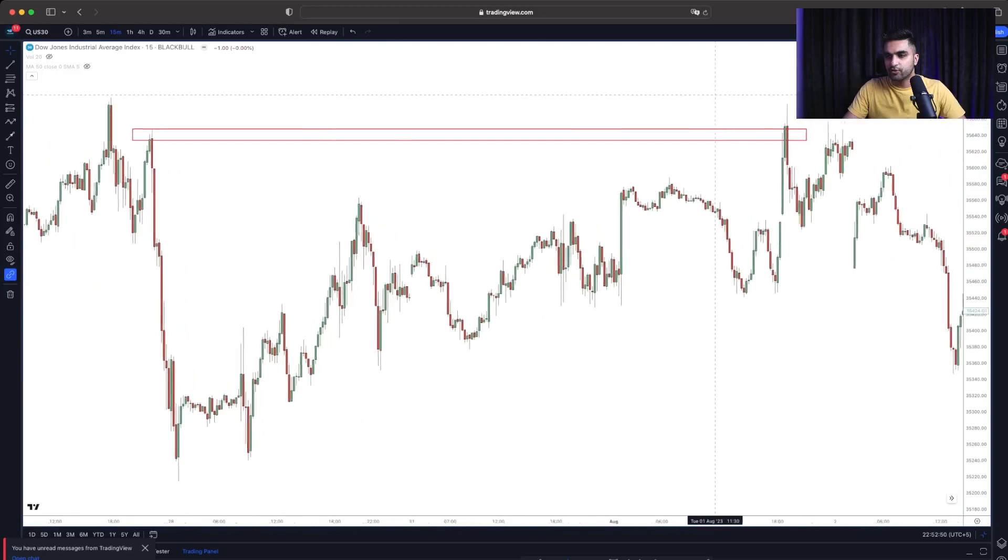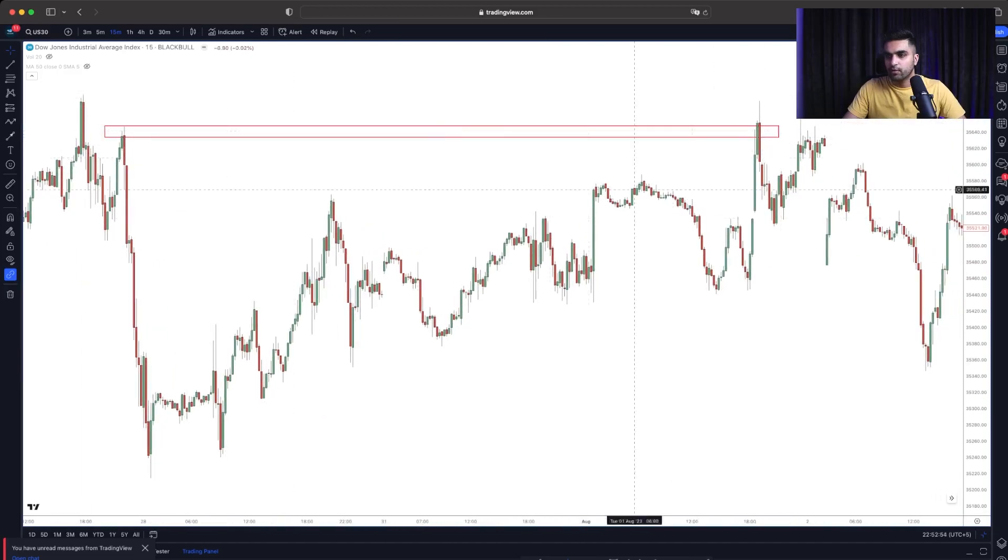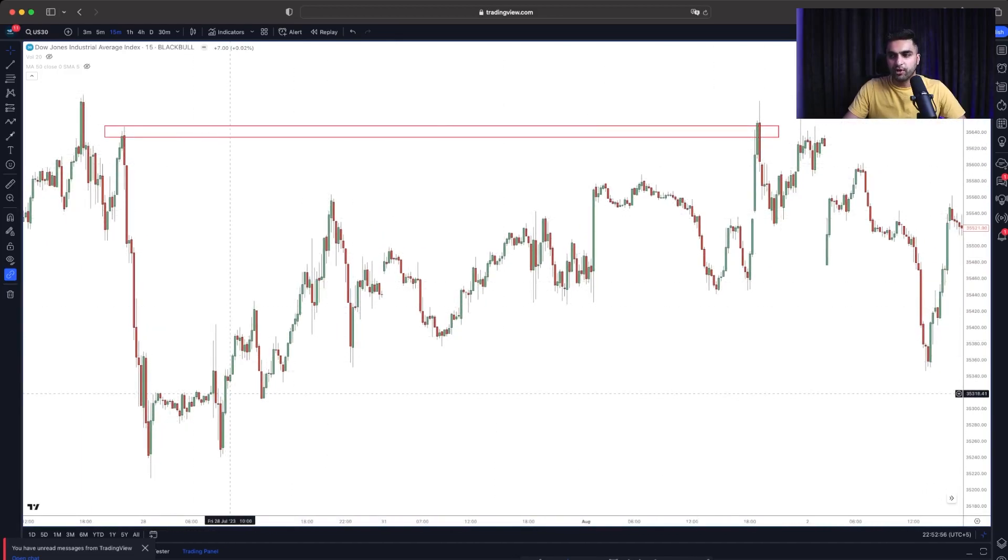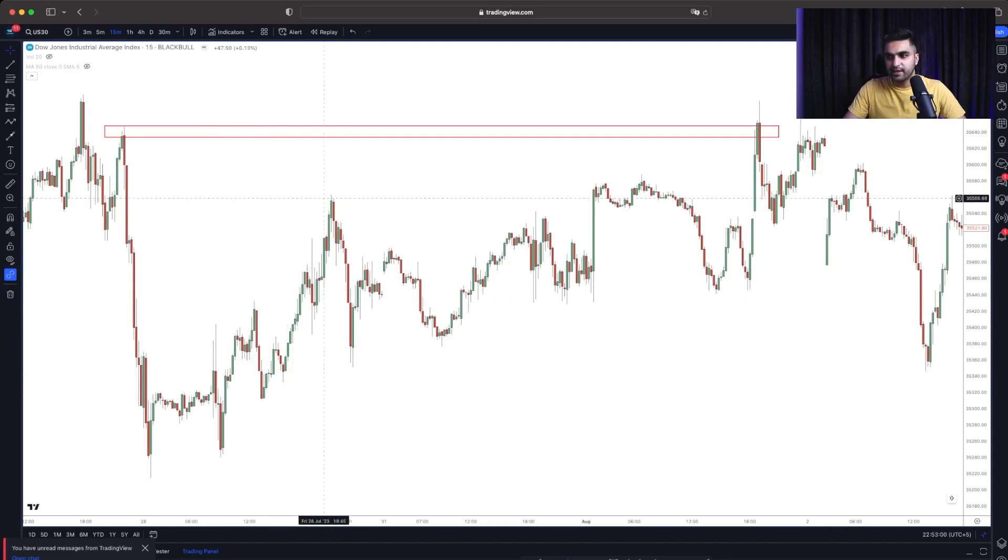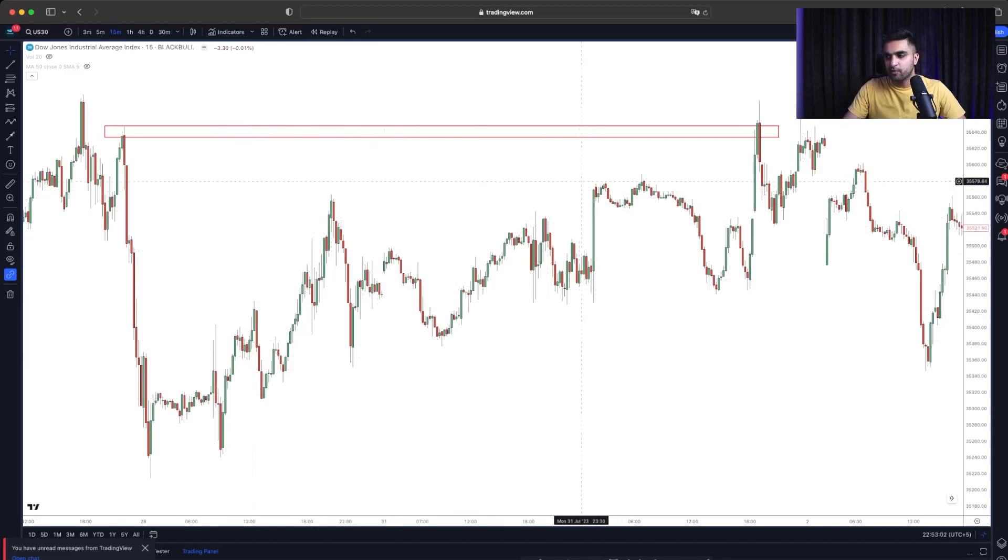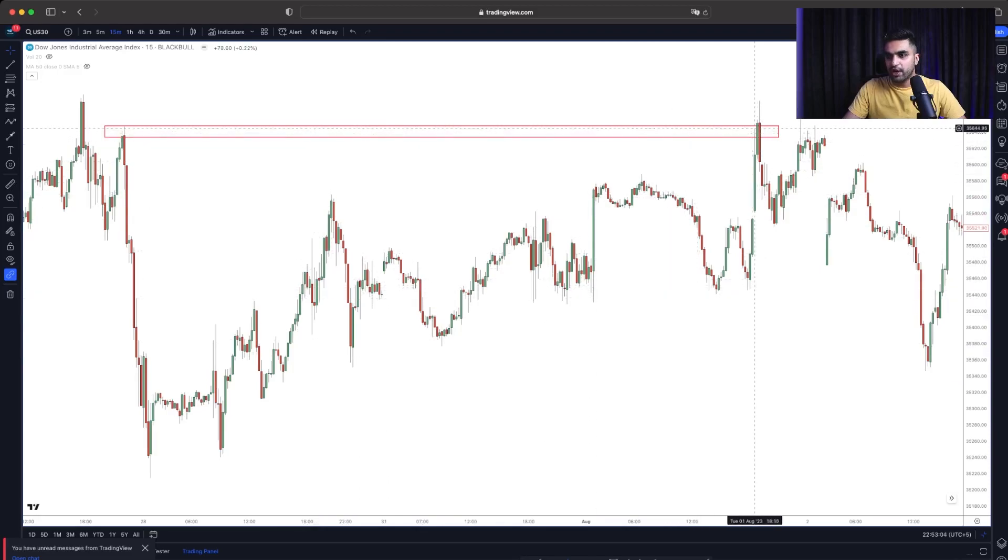So here you can see when market started to come back to the level from where the price dropped. What kind of a market structure we were having. We were coming up in a proper struggling movement. We were making higher high, miniature higher low. Then again higher high, higher low. Then again small higher high, higher low.